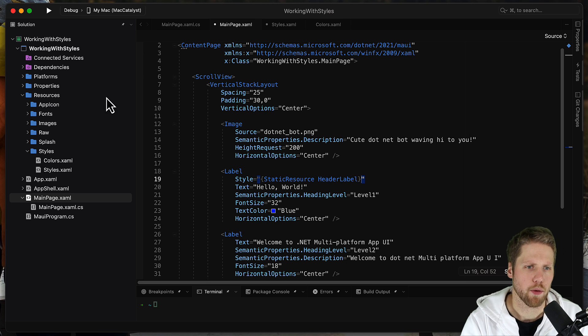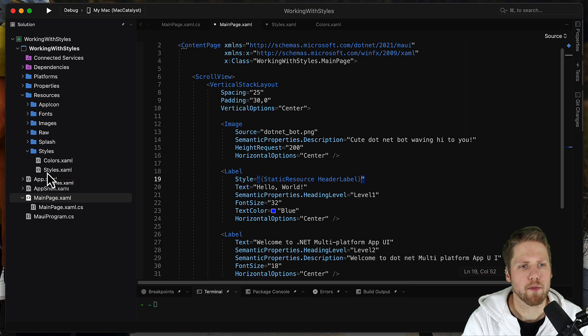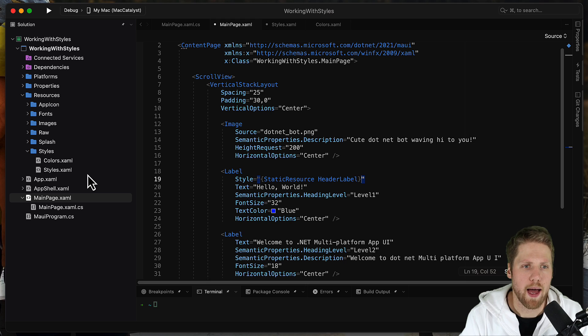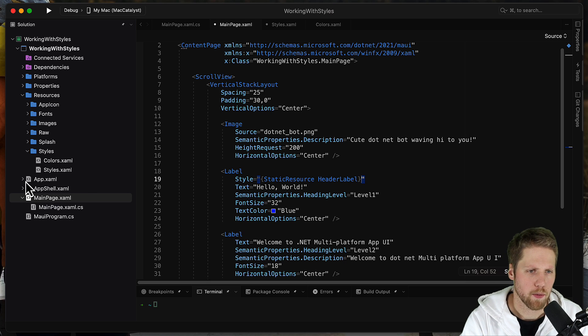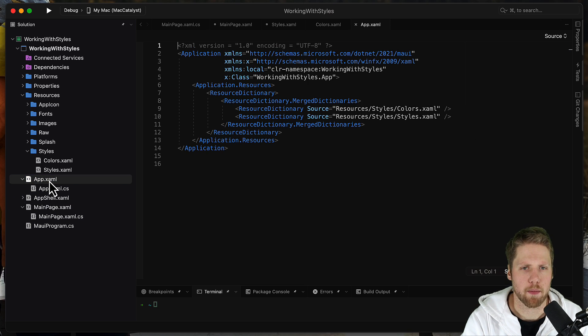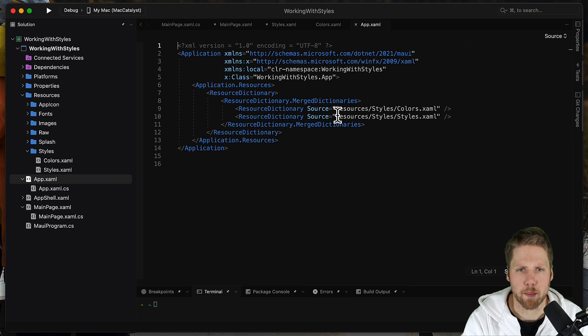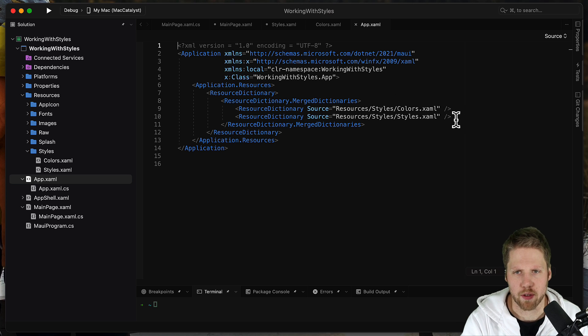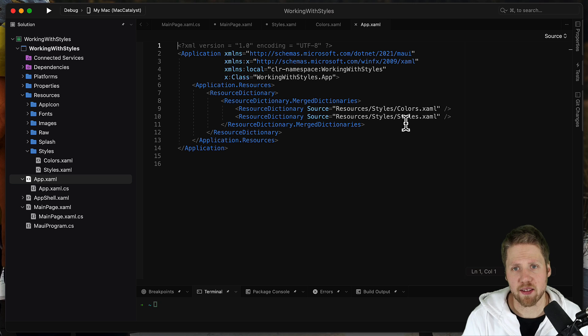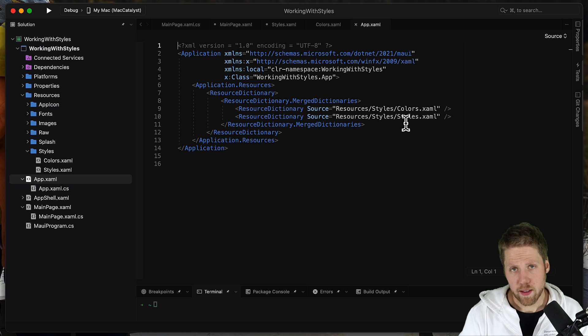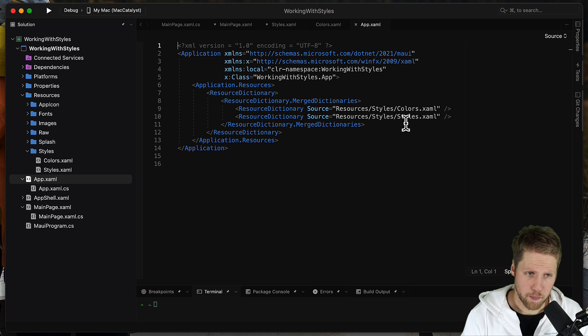So when adding to this styles file, it will be on a global level or on an app level. And we can see that if we go to our App XAML. Here we're merging these resource dictionaries together, colors and styles. We could have put all those values in the same if we wanted to. But it's a good idea to separate them.